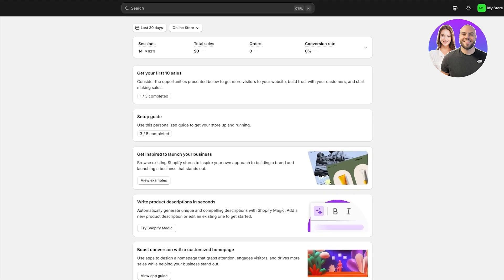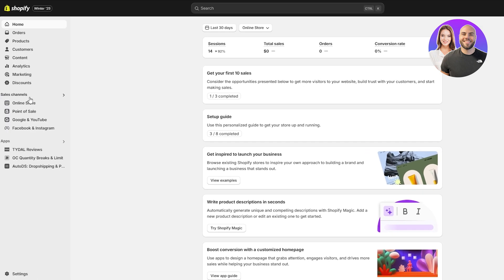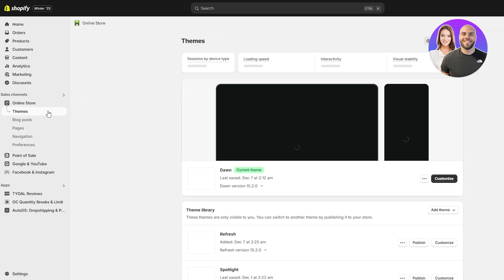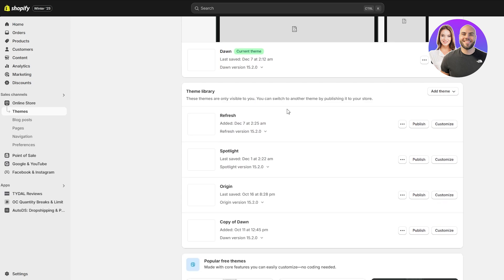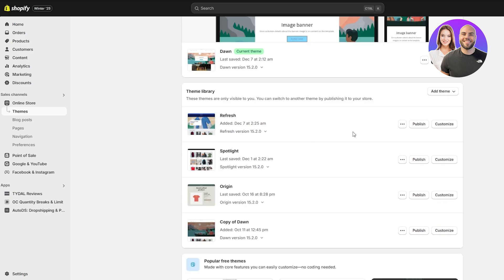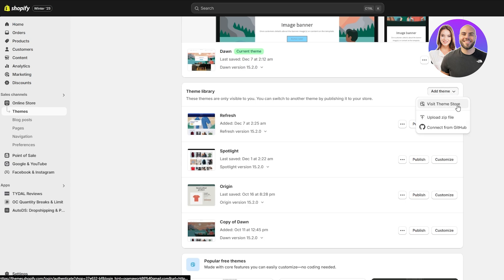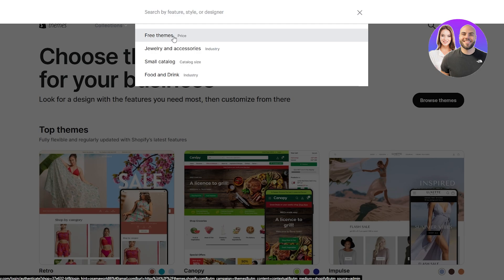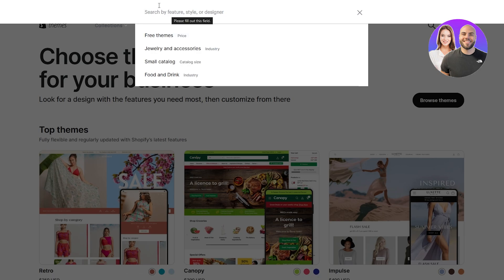Come over to the left-hand side, underneath Sales Channels, and click on Online Store. Then go into the Themes section and scroll down — you'll see a bunch of different themes under Theme Library. Click on Add Theme and then Visit Theme Store, which will open up the theme store.